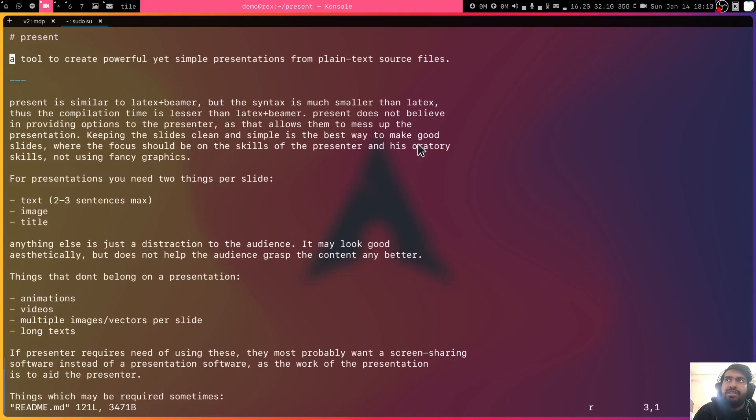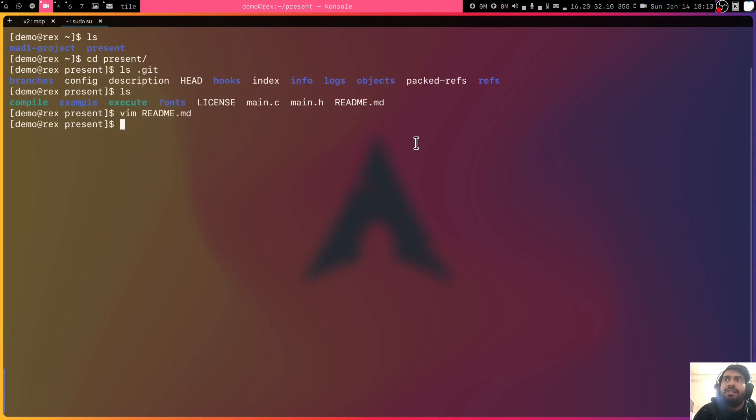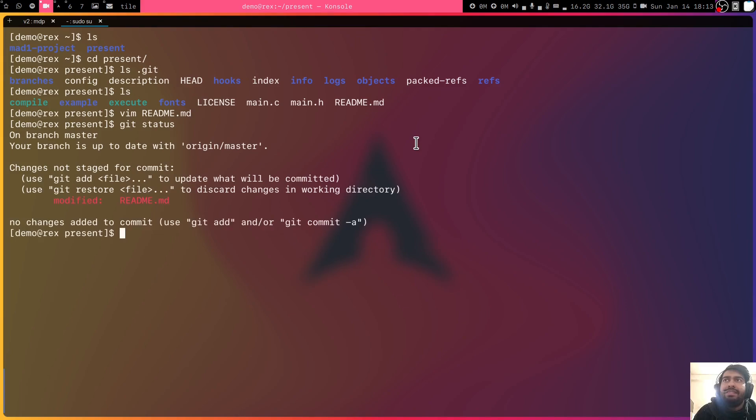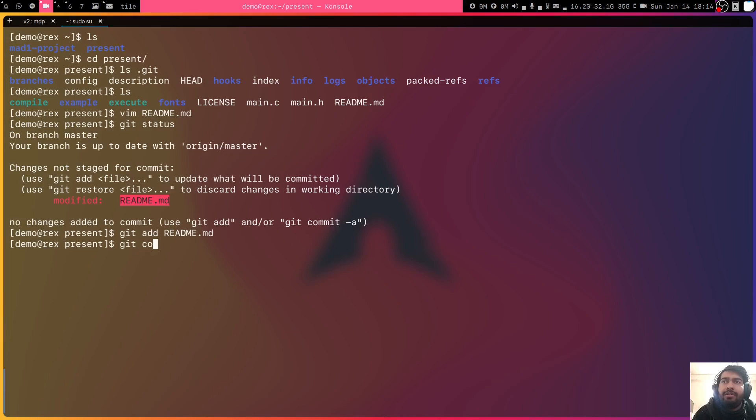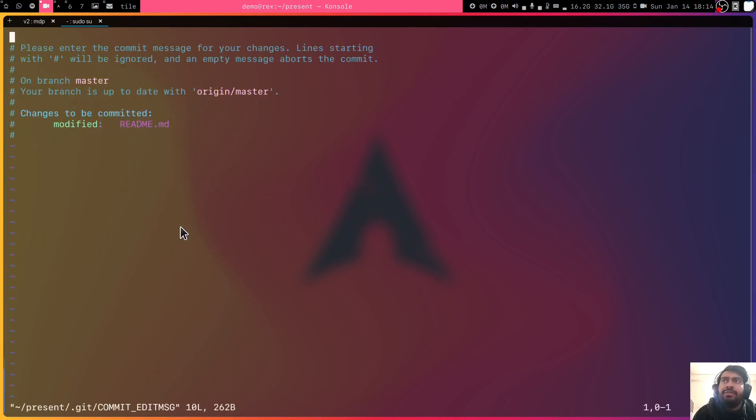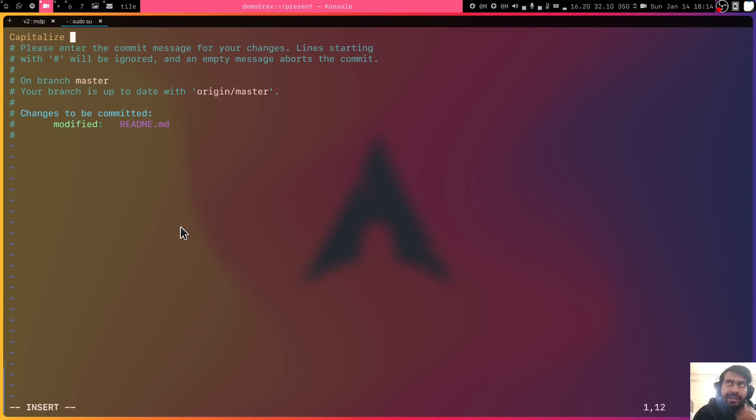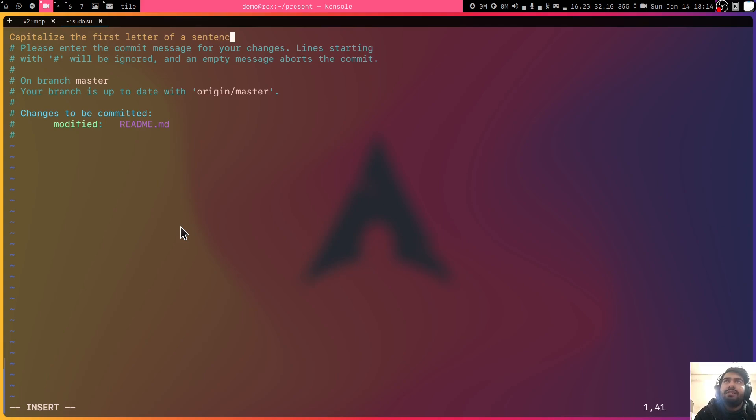Let's say I open the readme and I make some changes. Let's say I change this to a capital A and then I save it. Now if you do git status, you can see that I have changed this readme.md file. Let us just add it. Git add readme.md. And now we can do git commit and we can say capitalize...